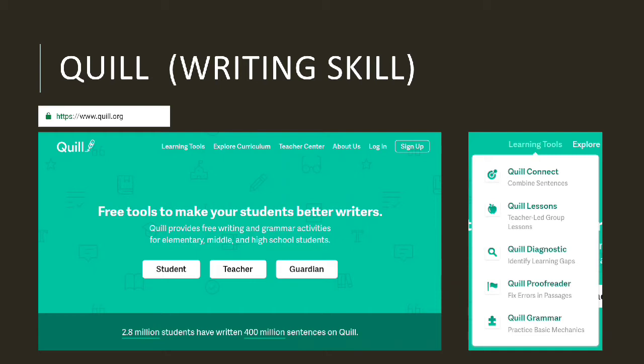Quill is a platform to help students sharpen their writing skills. There are several features available by Quill, such as writing exercises accompanied by complete grammar activities. We can apply it to various student levels, such as from elementary school to high school. It's easy to use it simply by arranging the class in Quill, then we invite students in our study group to enter it by giving them a unique code number.